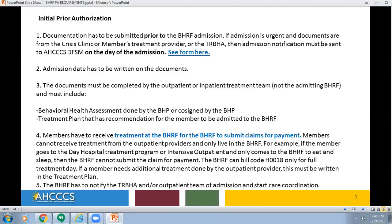The Initial Prior Authorization: documentation has to be submitted prior to the Behavioral Health Residential Facility admission. If admission is urgent and documents are from the Crisis Clinic, a member's treatment provider, or the TREVA, then admission notification must be sent to Access DFSM on the day of the admission.